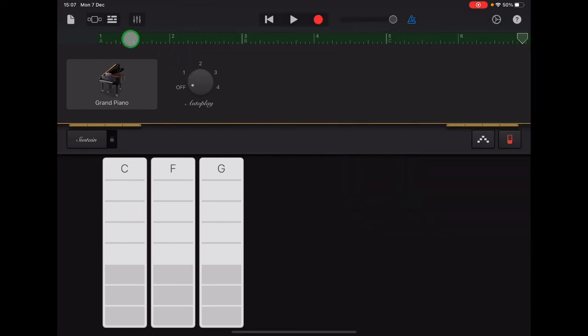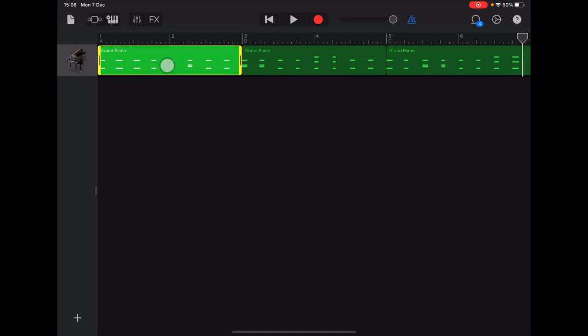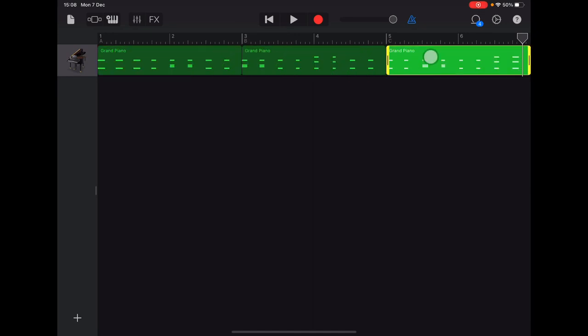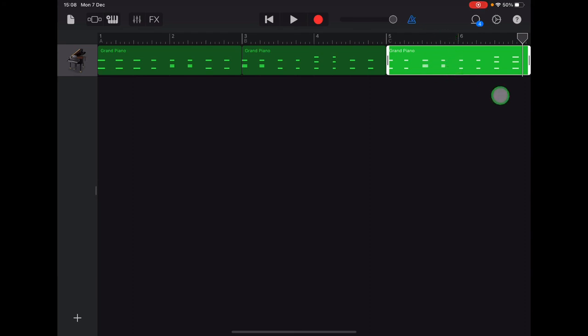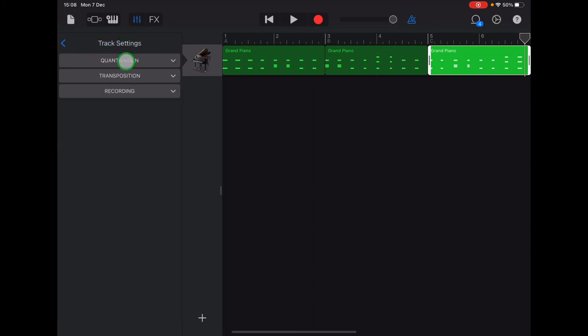Then we're going to go up to the tracks view, the bricks in the top left hand corner. And you can see all of the chords that we've recorded in these three different green sections. And all we're going to do is adjust them so that if they're slightly out of line with the beats on this ruler, they'll be moved exactly into place. So we're going to tap on the track controls up here in the top left. It looks like volume sliders. And then we're going to select track settings up at the top there. And then quantization at the top again.